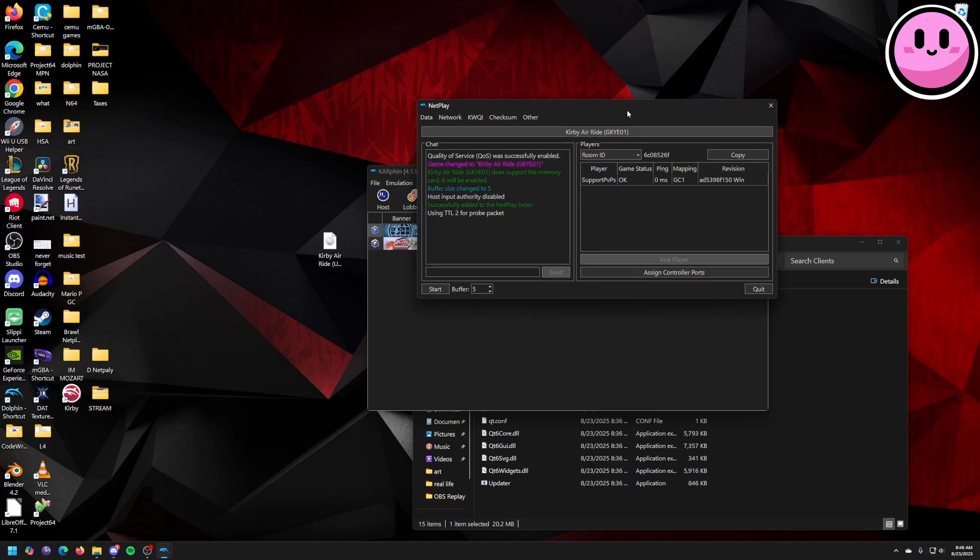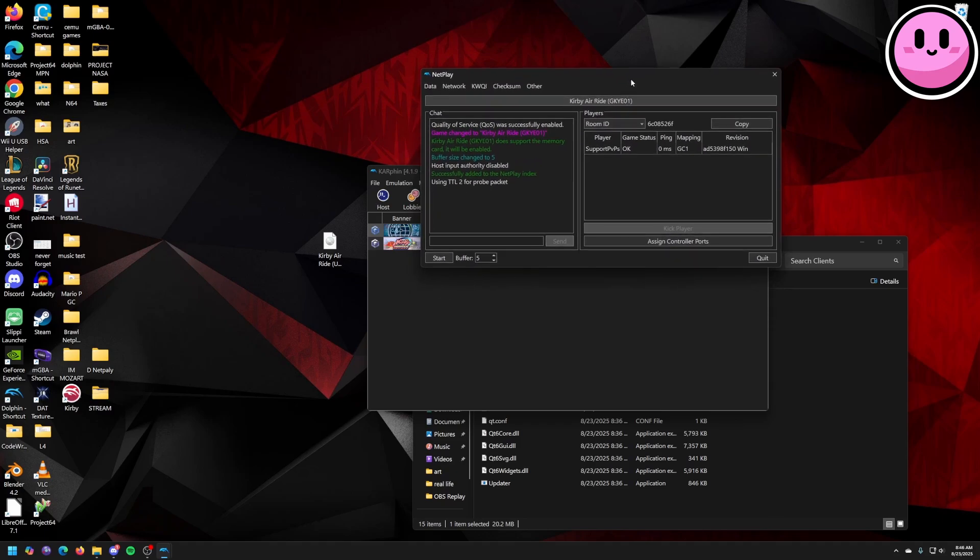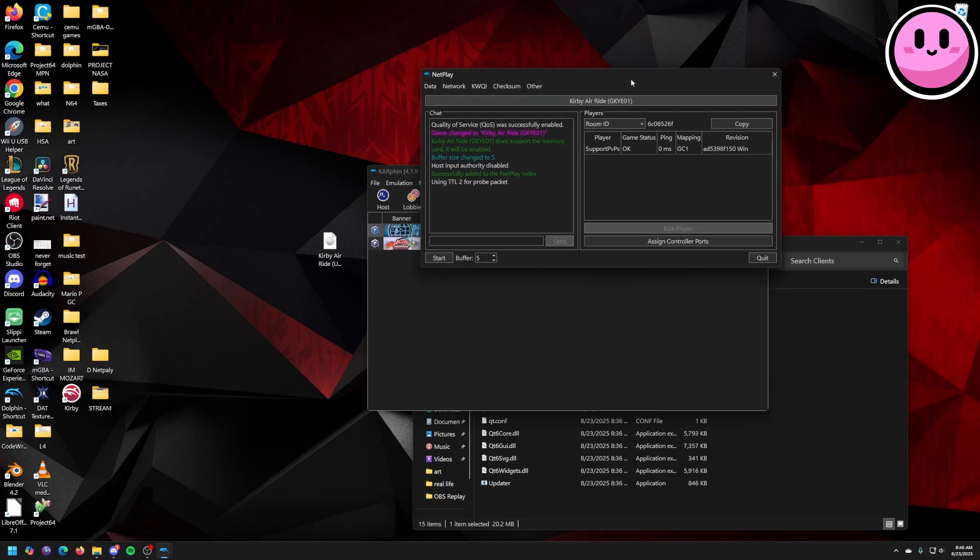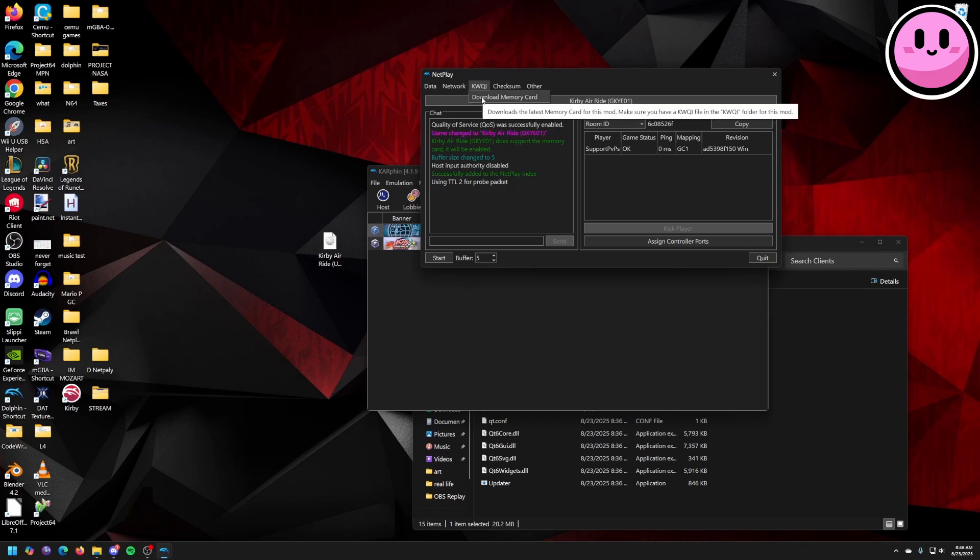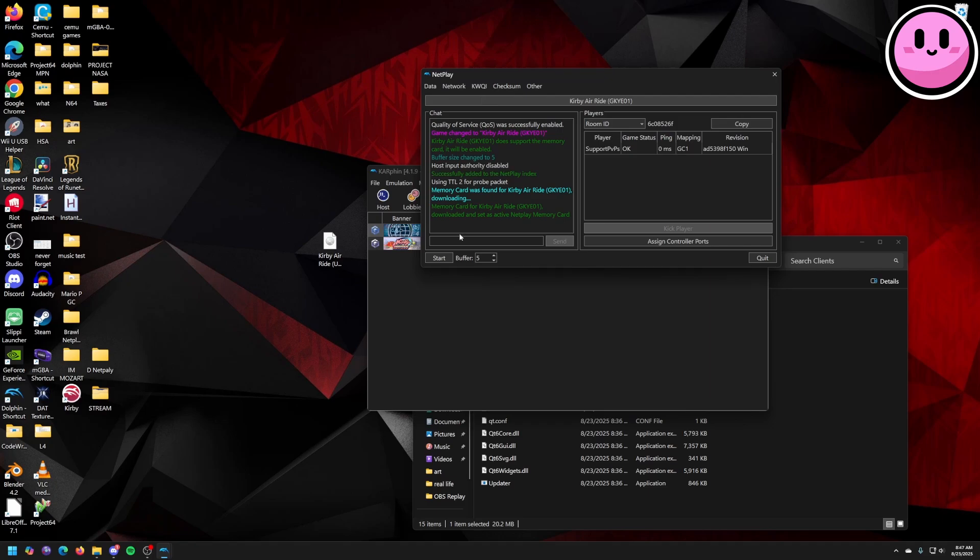Just to double check that you have a memory card, click on this KWQI button and just click on download memory card. At this point you're pretty much ready to start Netplay.